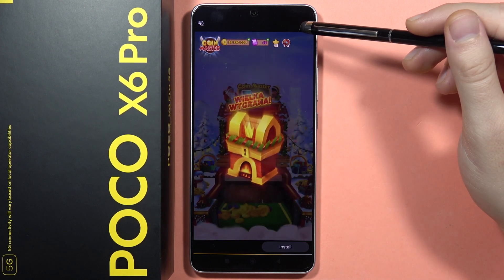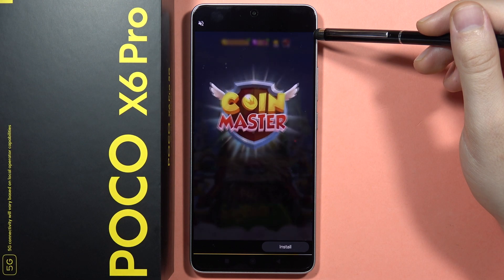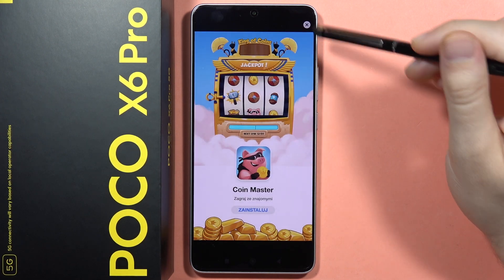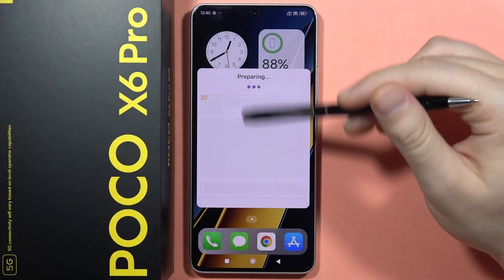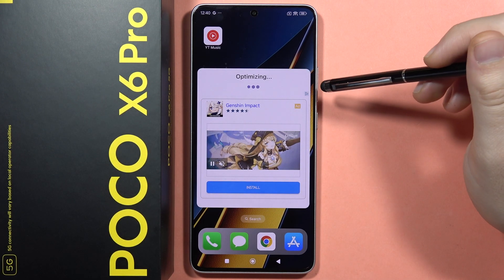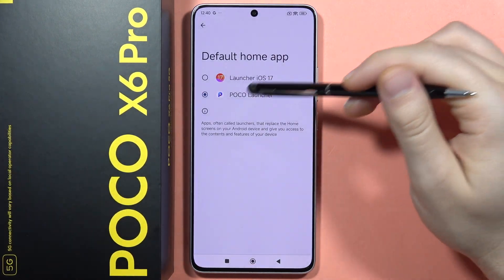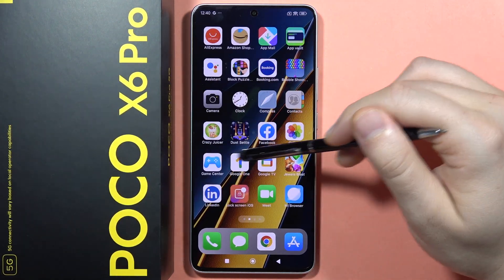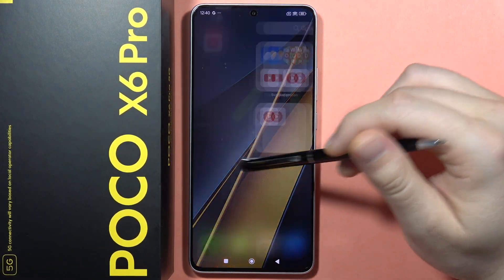Wait for it, then click the X in the right corner. From here it is preparing the iOS Launcher on our POCO X6 Pro. We have to click to set as default and switch from the POCO Launcher to Launcher iOS 17. As you can see, after a few seconds we can enjoy the iOS Launcher on the POCO X6 Pro.